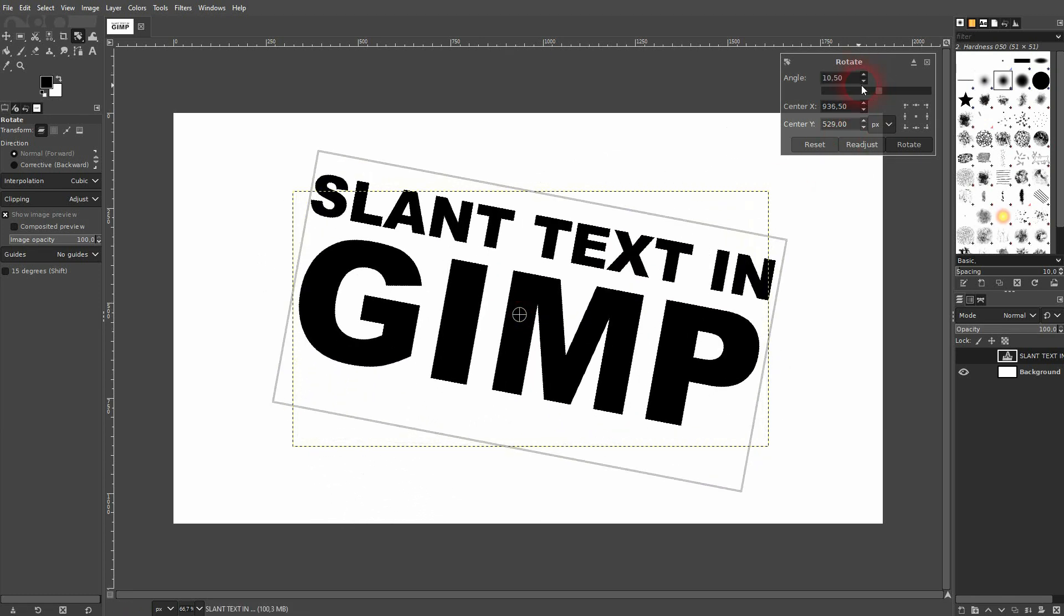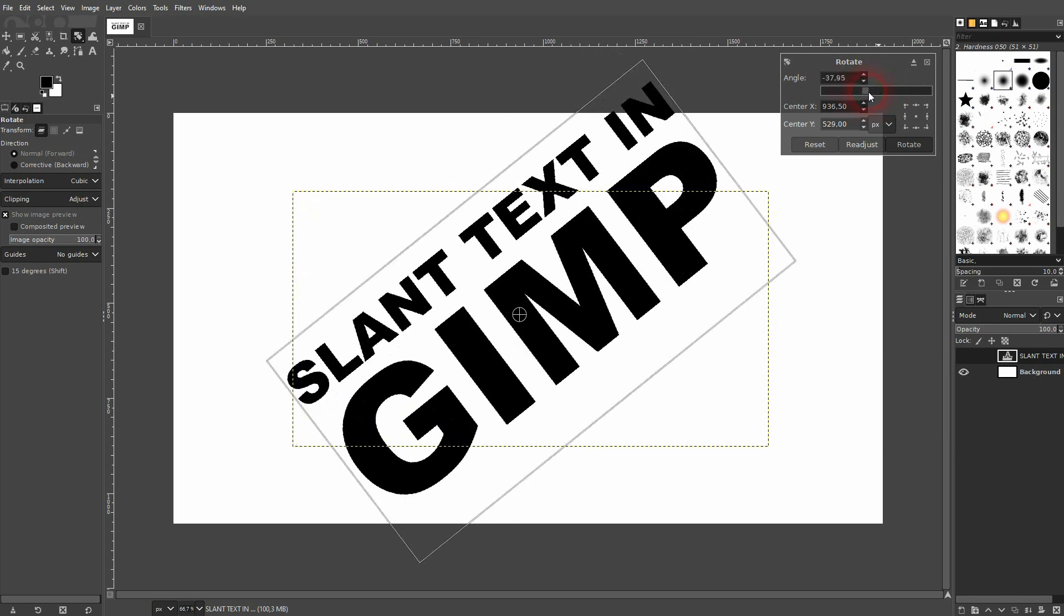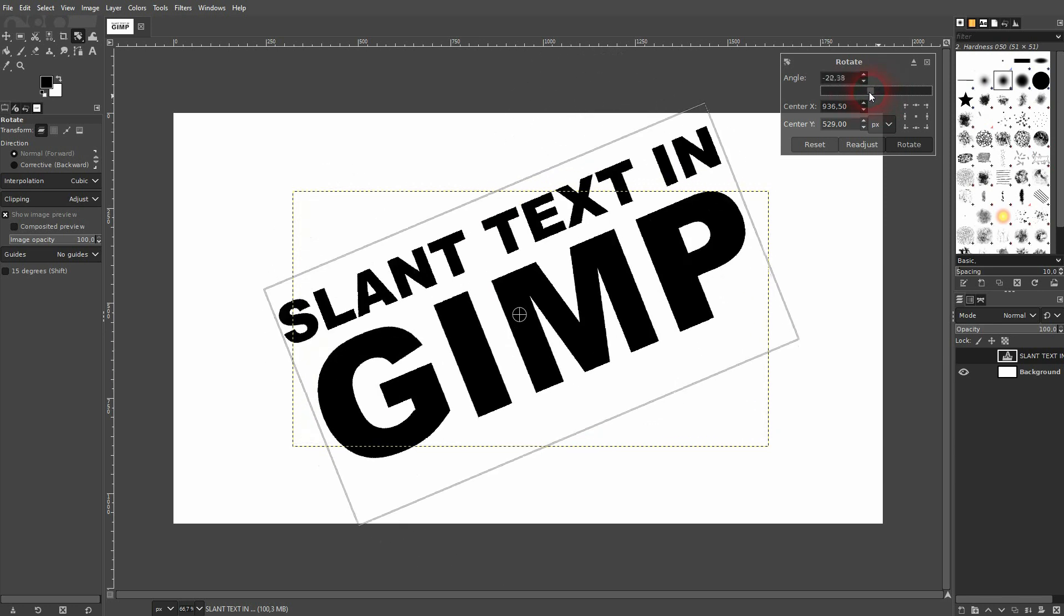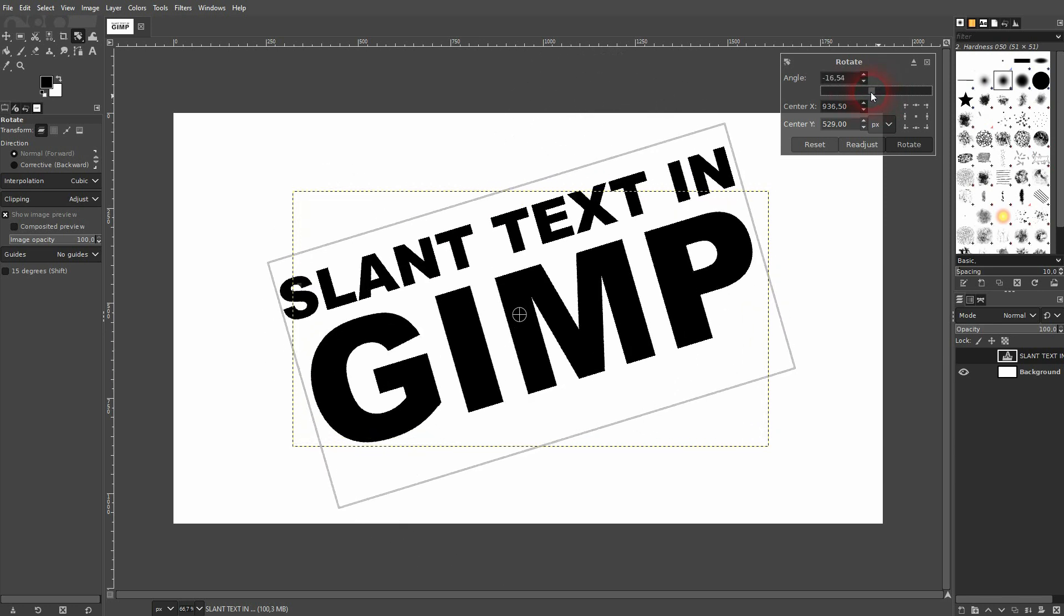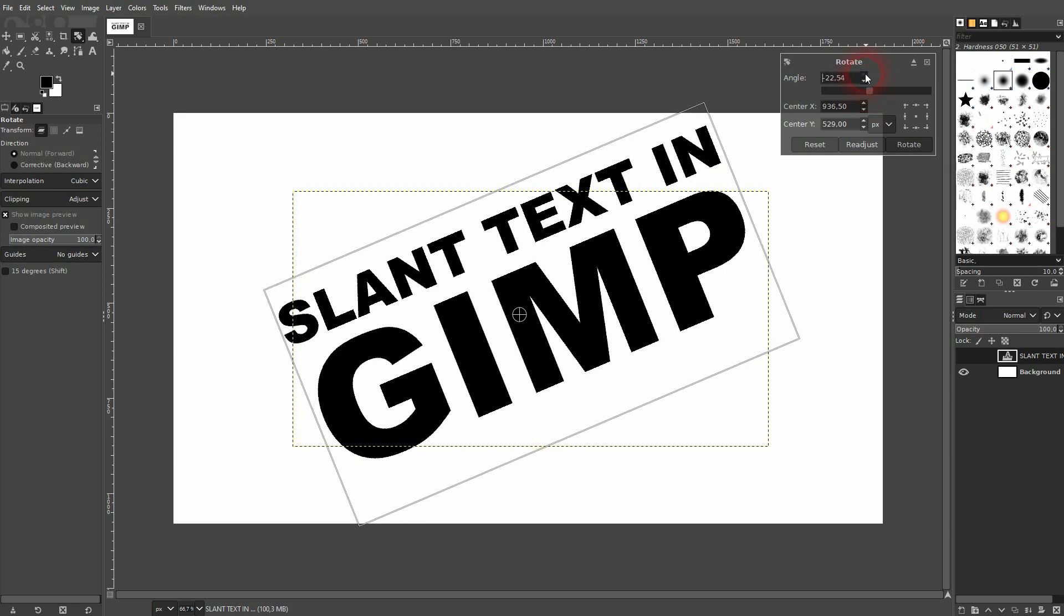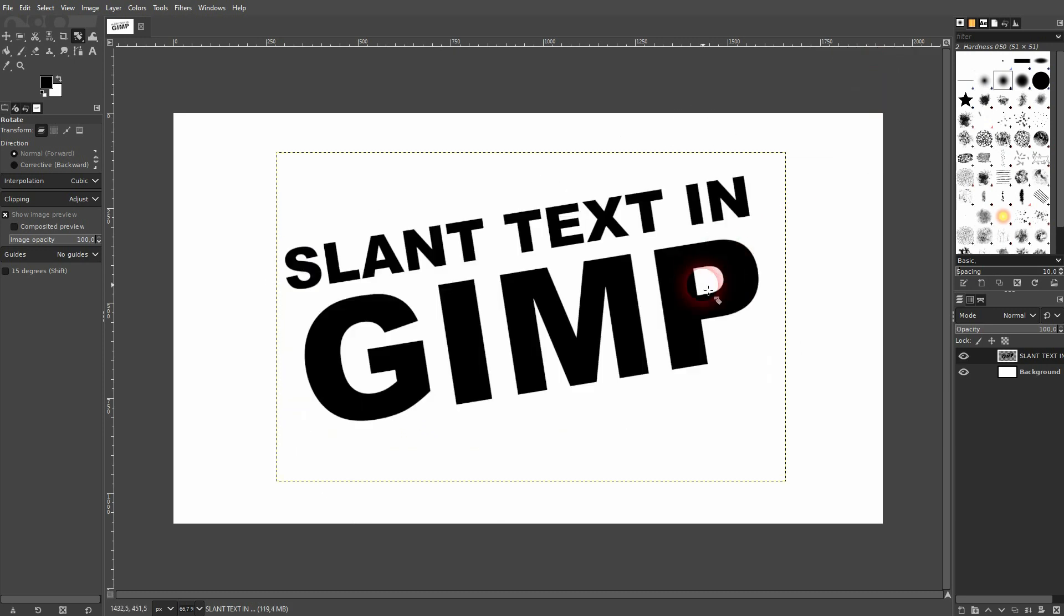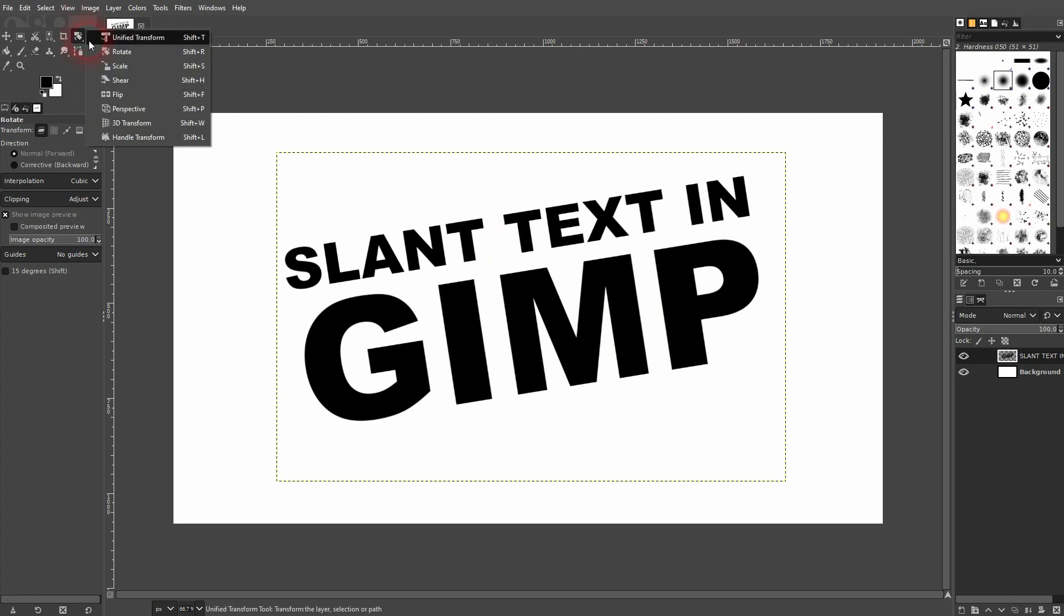You can also use this scale below it. I want to have a little bit of a negative value, like minus 15 or something. Confirm it by clicking on rotate. And now use the shear tool.